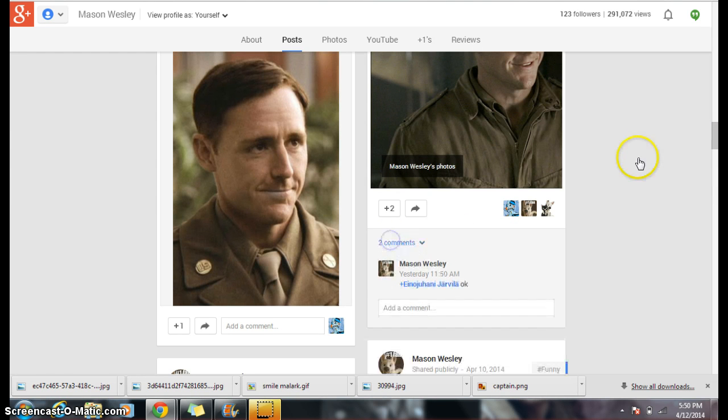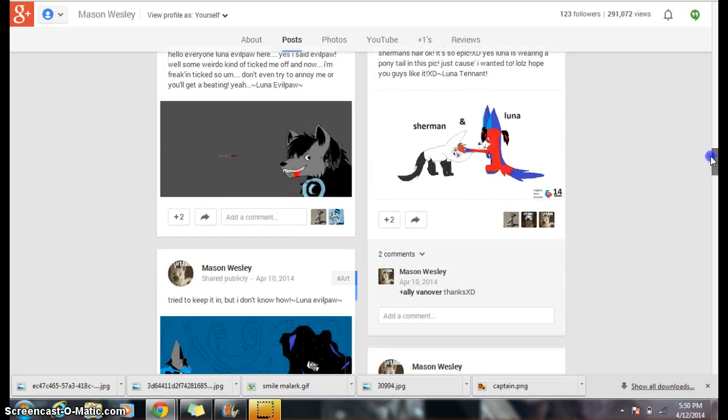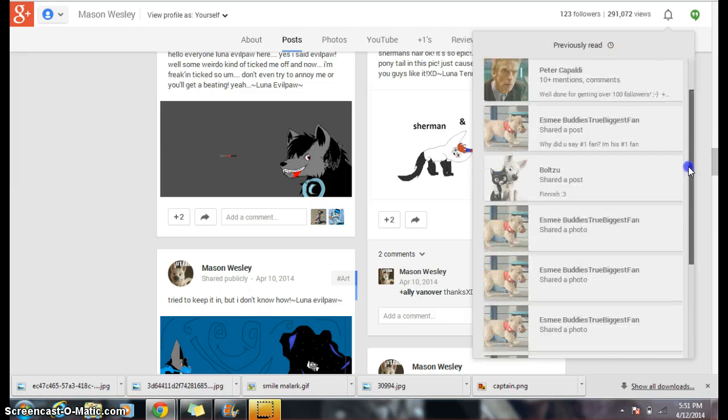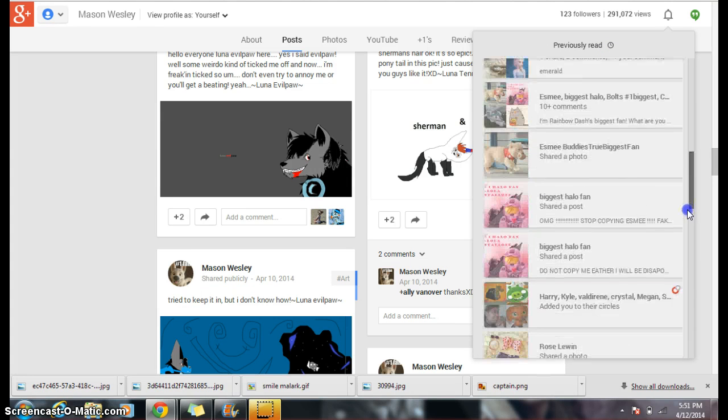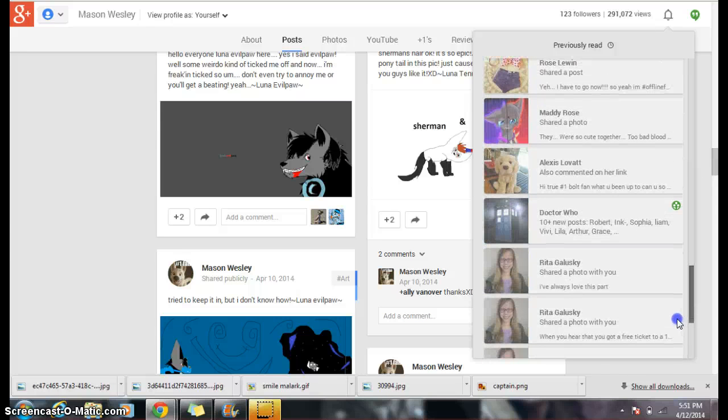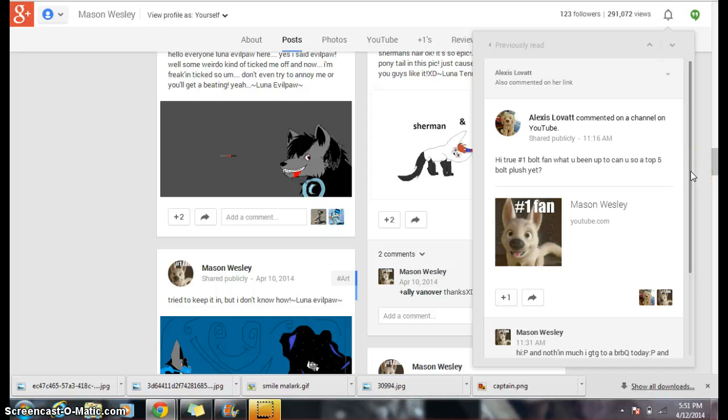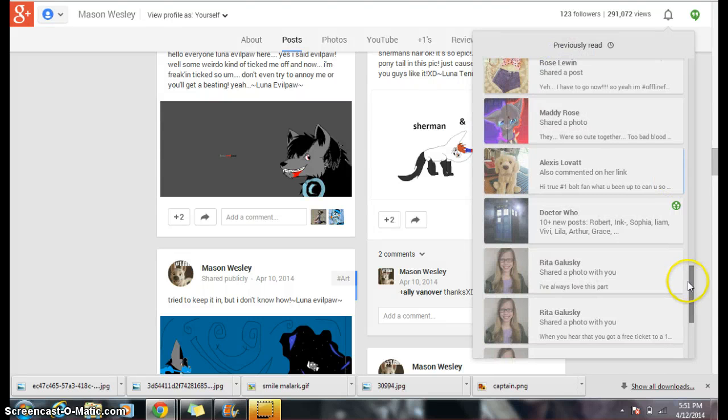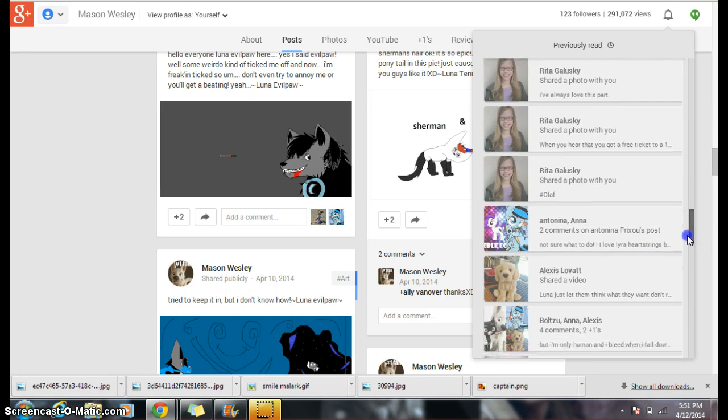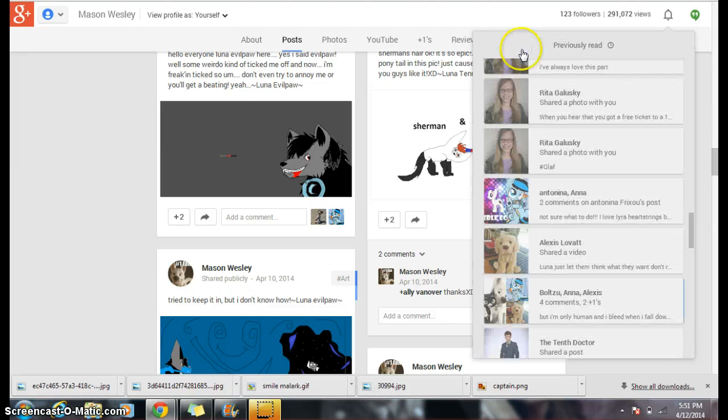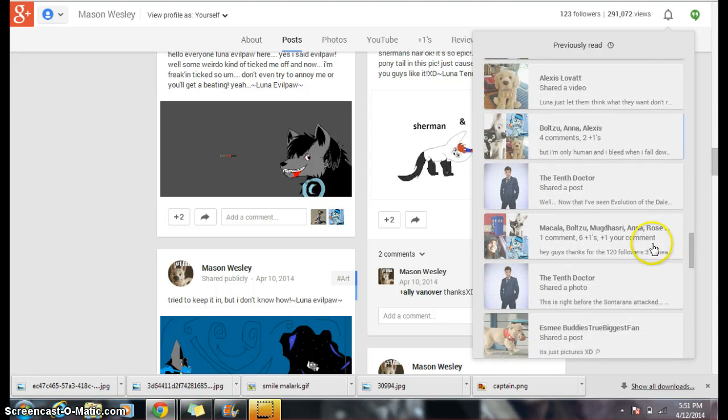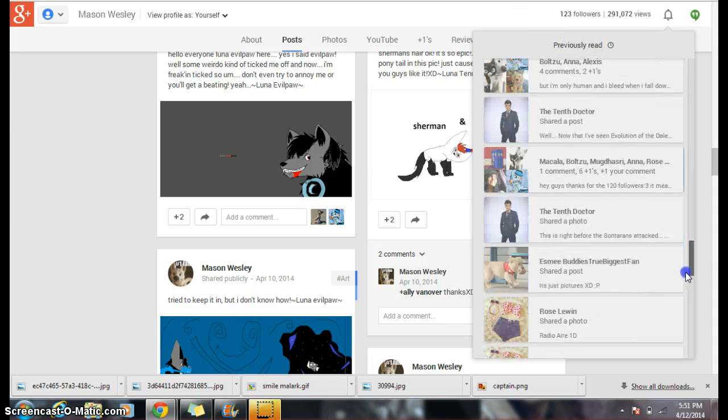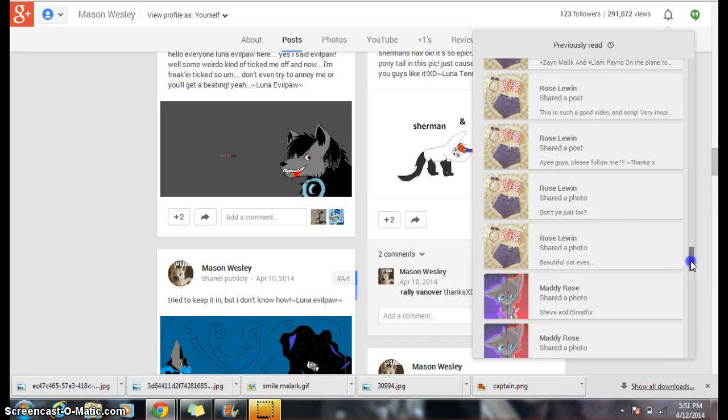Let's just look through my own notifications, so be easier. Alexis Lovat, hi number one ball fan, what you been up? Yeah, you guys already saw this one. This is all people shared posts.